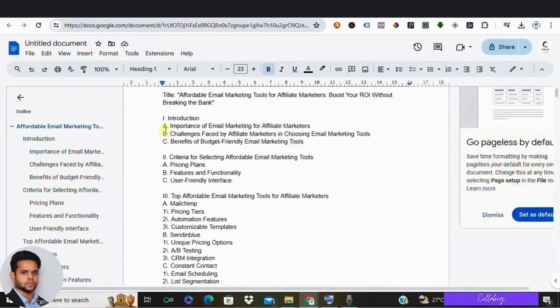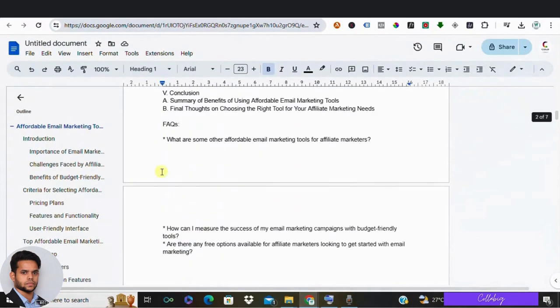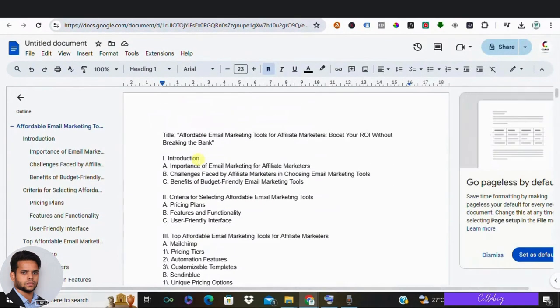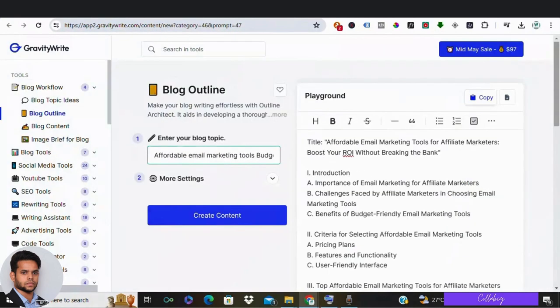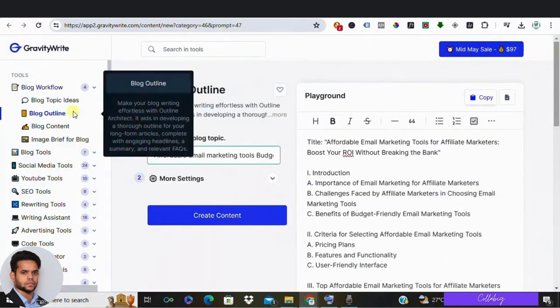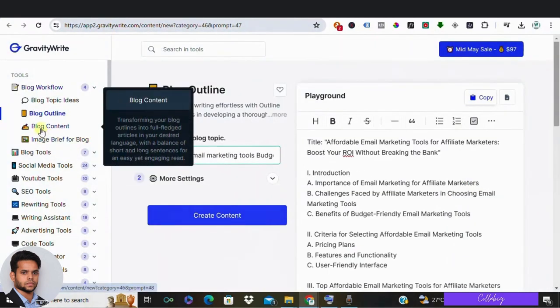Alright, so once we have our outline, let's go to the fourth step which is to create the content for our blog. So we are going to create the content based on the outline.